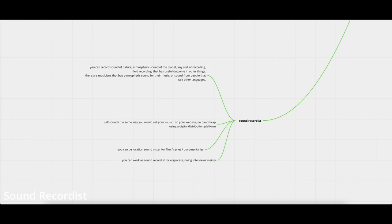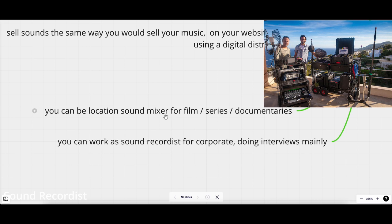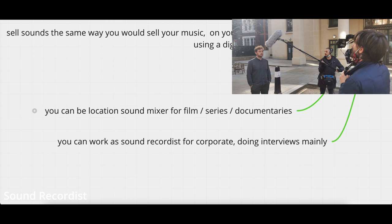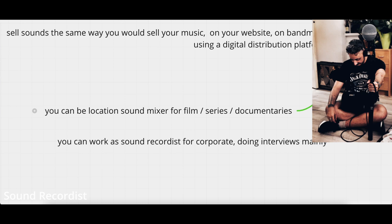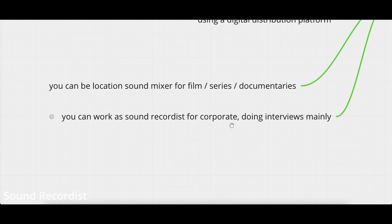Otherwise, another thing you can do is you can be a location sound mixer for film, series, or documentary. I am a location sound mixer. I do this as a job on the side of being a sound designer. I work on a film set and I have my recorder, I have my boom microphones, I have my lavalier. I work in a film, microphoning actors and recording dialogue and occasionally sound. The location sound mixer can be a full-time job which is very well paid. If you're working for good companies or if you're working for Netflix, you would make really good money. It's a full-time job. You won't do anything else, really, if you have a good connection as a location sound mixer.